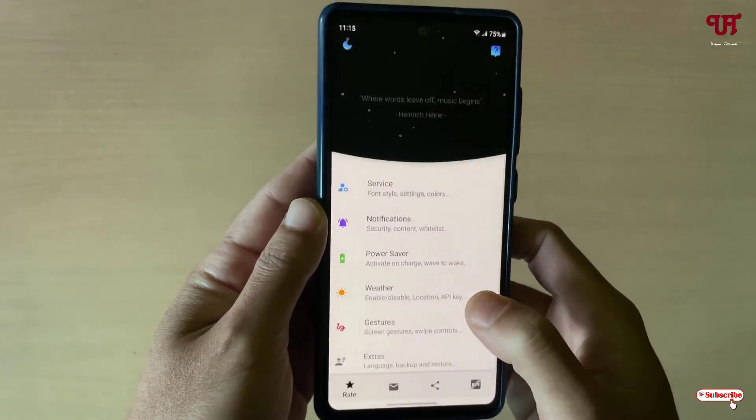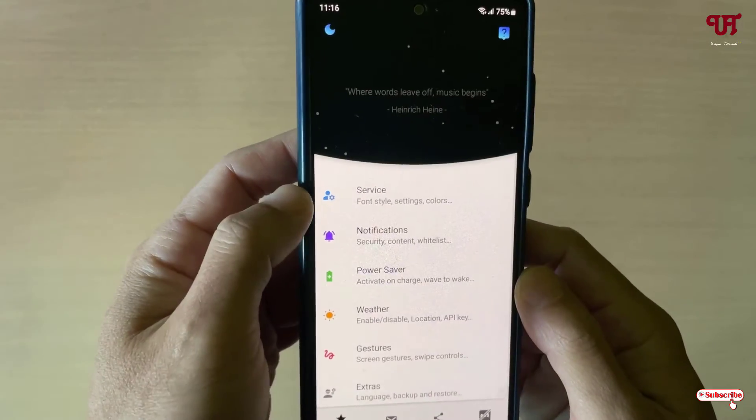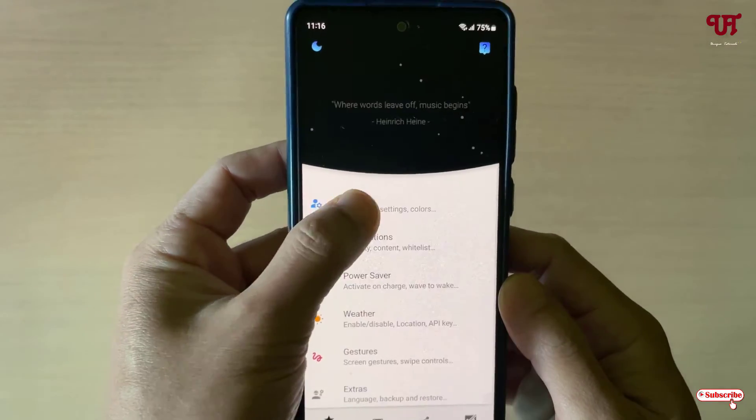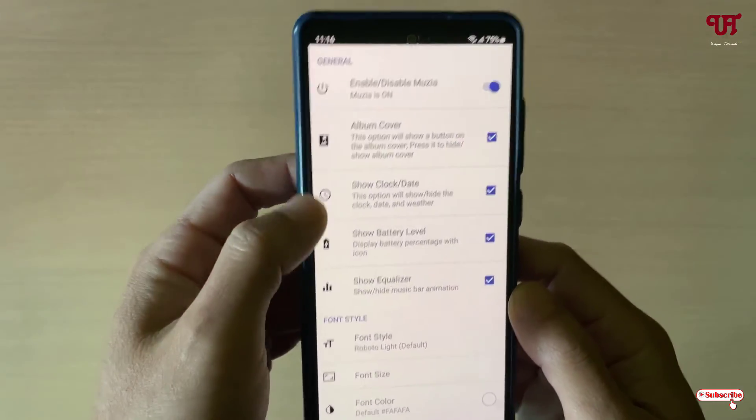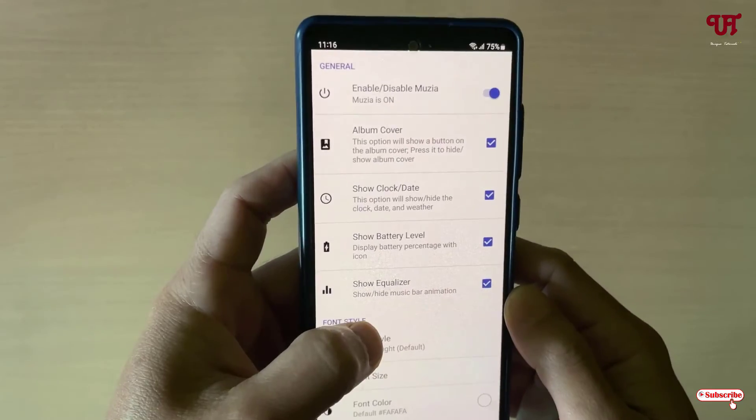Now enable Musea again, click Allow, and move back. You can now see a range of options like Services, where you can enable or disable various features.